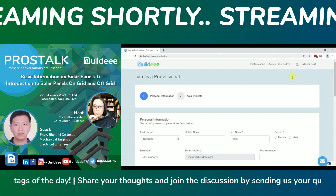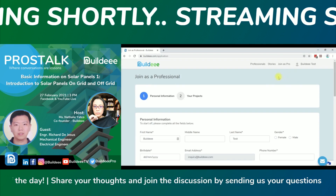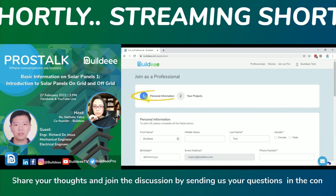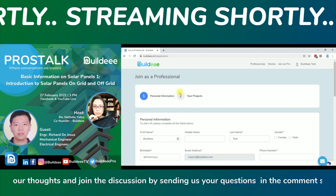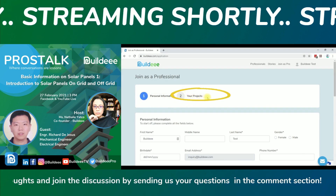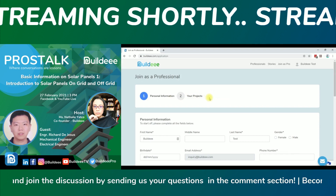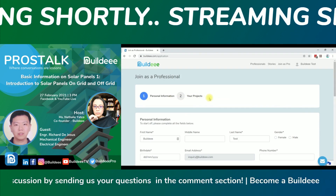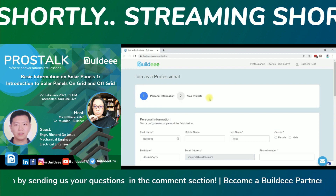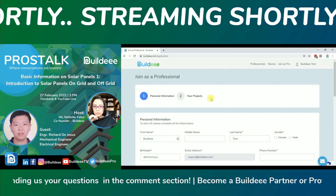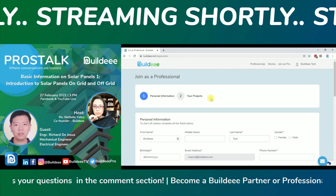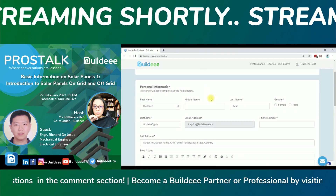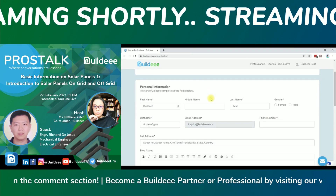Once you are logged in, click 'Join as a Pro' on the upper right corner of your screen. There are two sections to accomplish when creating a professional account: first, your personal information; second, the project section where you can upload ongoing or recent projects to showcase to the Buildy community. Make sure to fill up all required fields. All information you share with us is safe and secure.